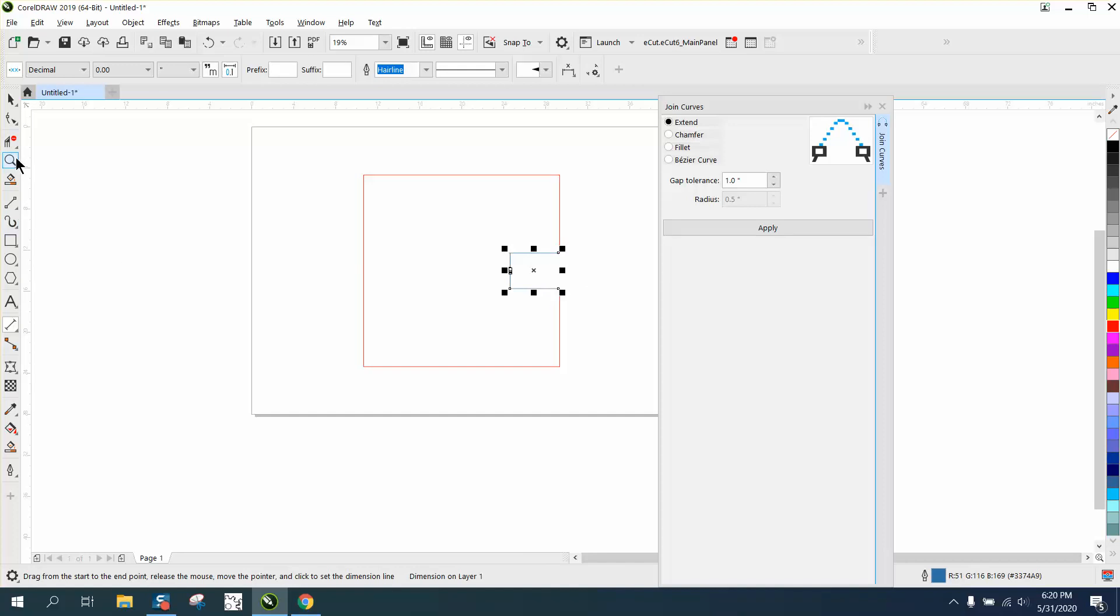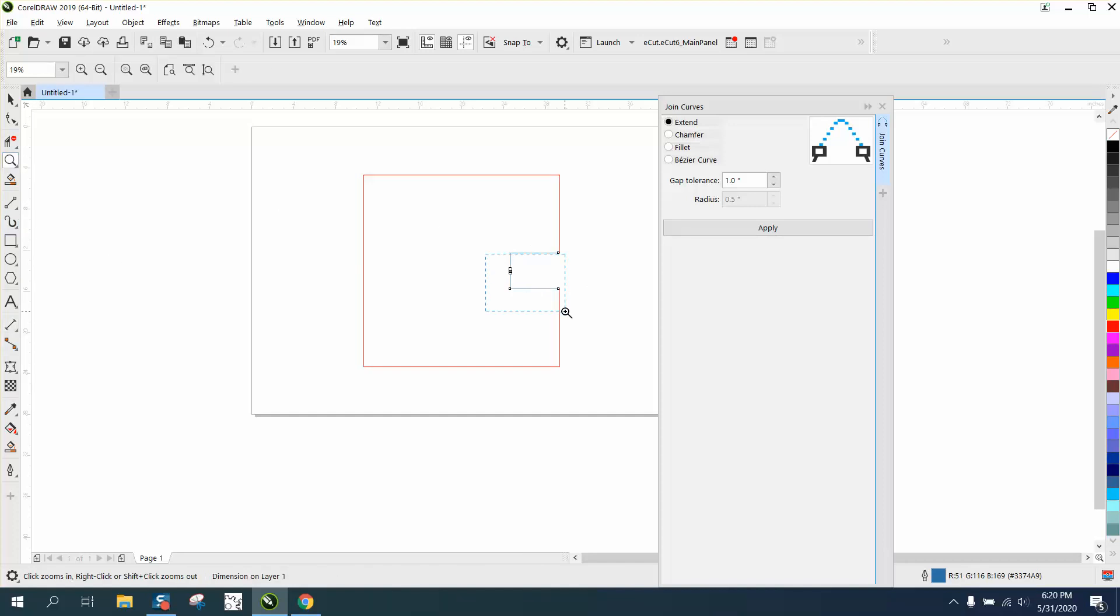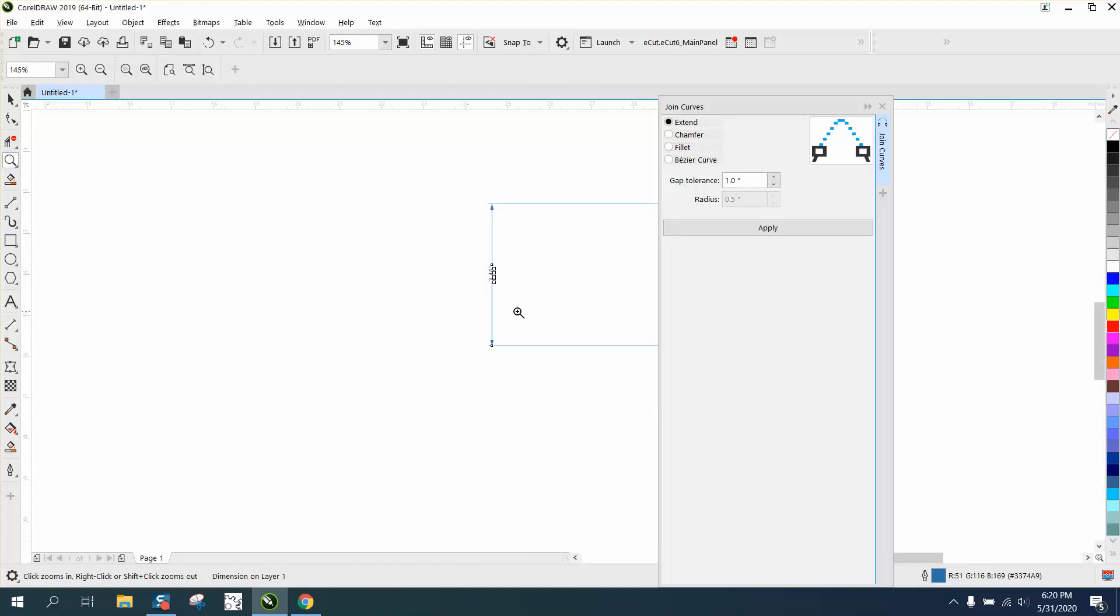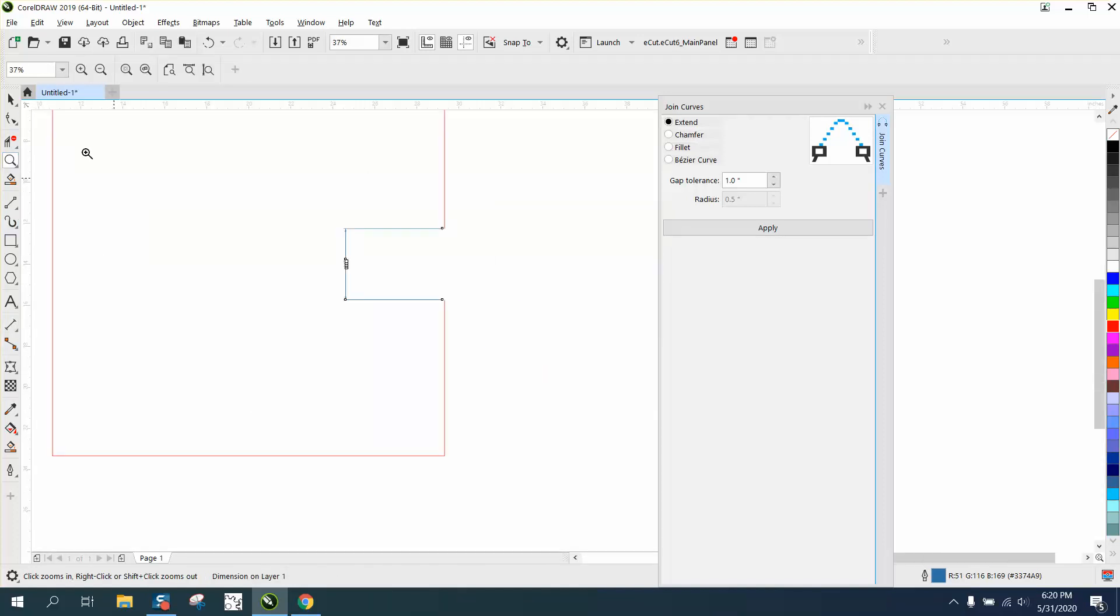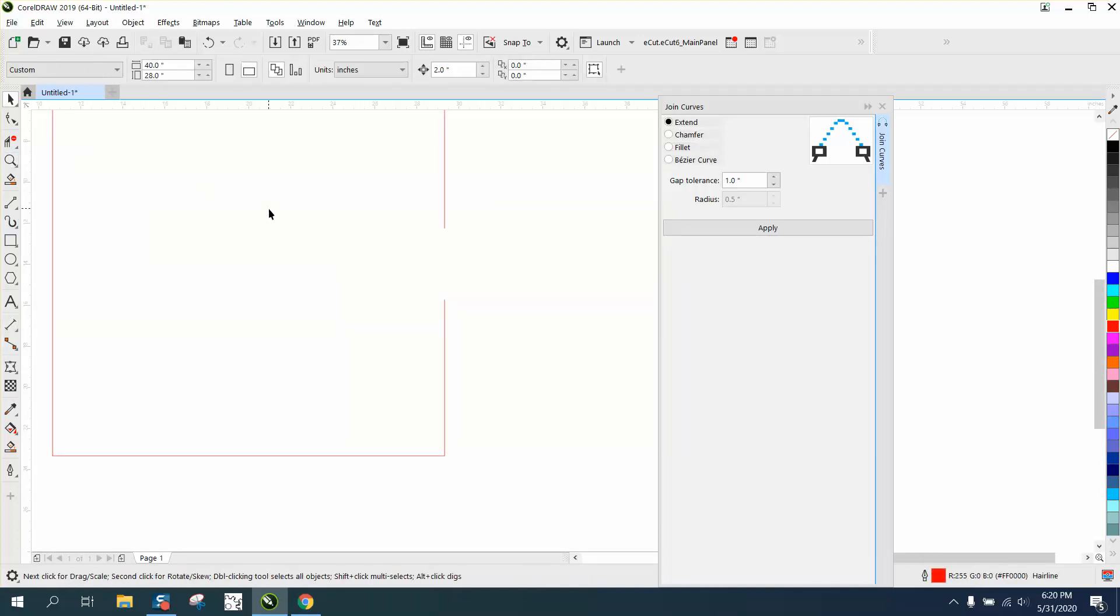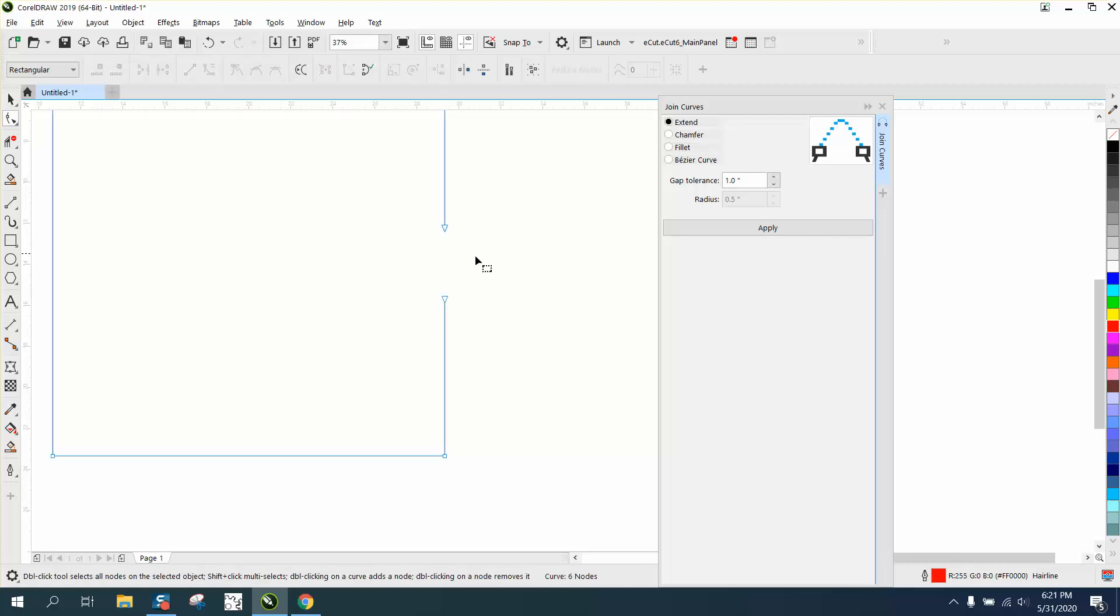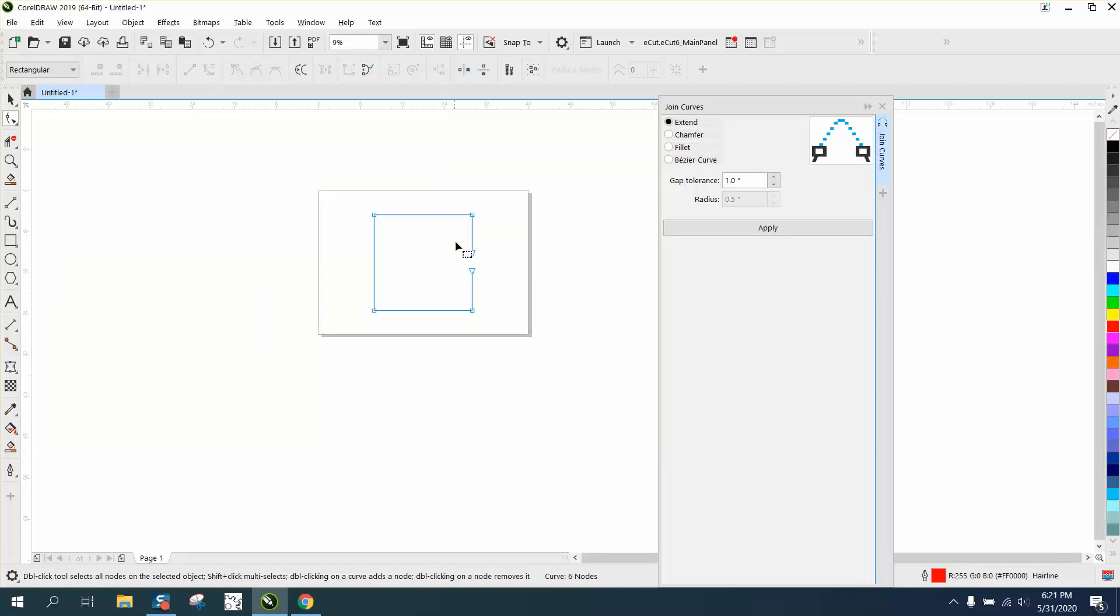So it's over that inch, so it would not join it. Let's go ahead and join this. There'd really never be a case you would probably do this, but I'll just go ahead and join this. We're going to make our gap tolerance four inches and join those curves.